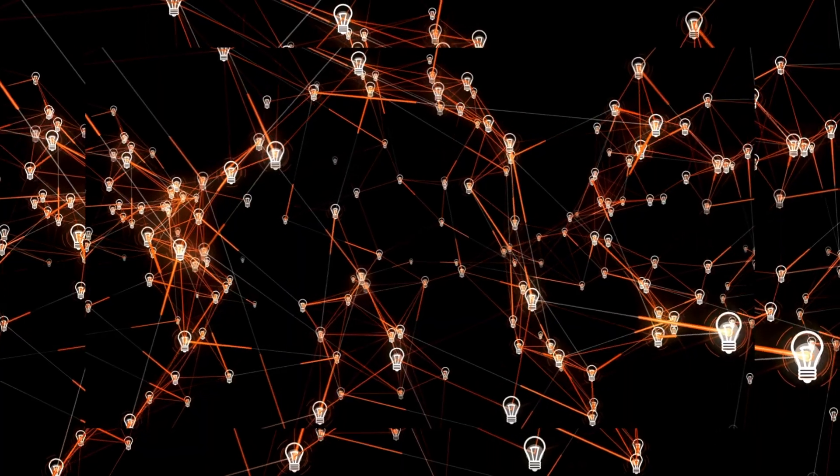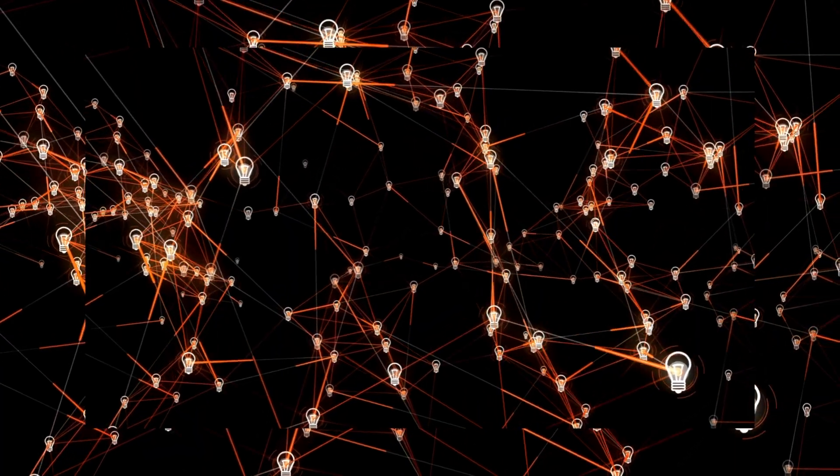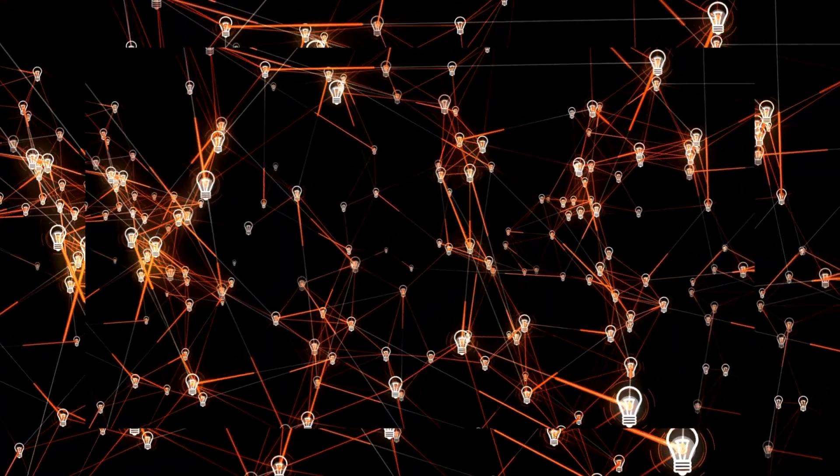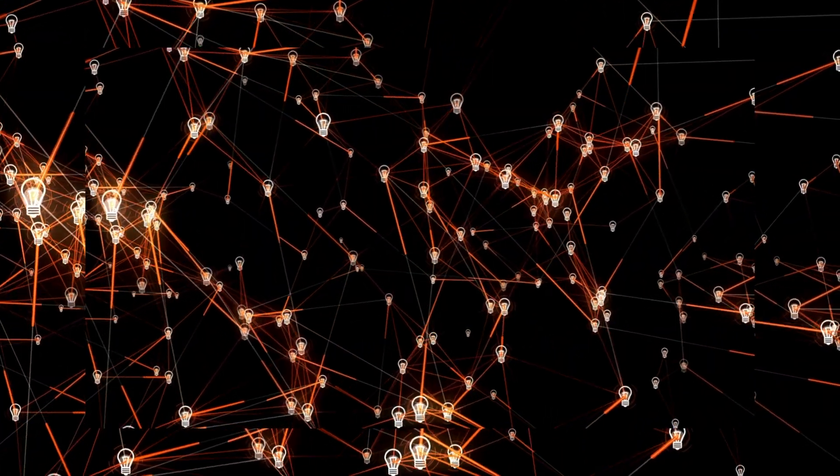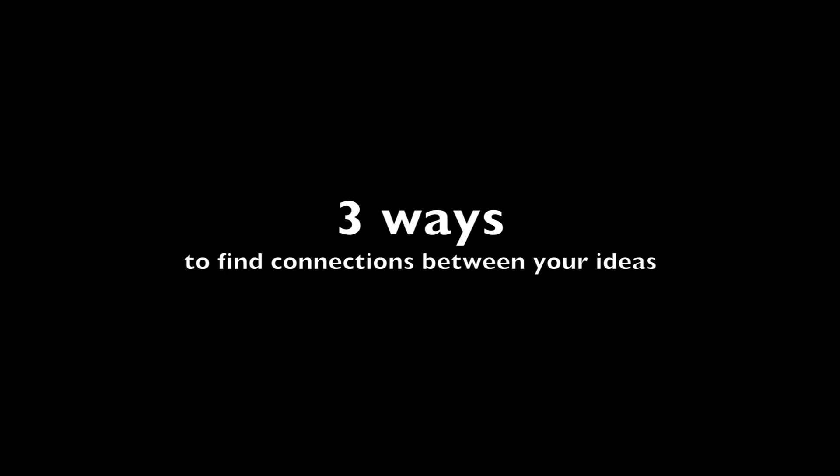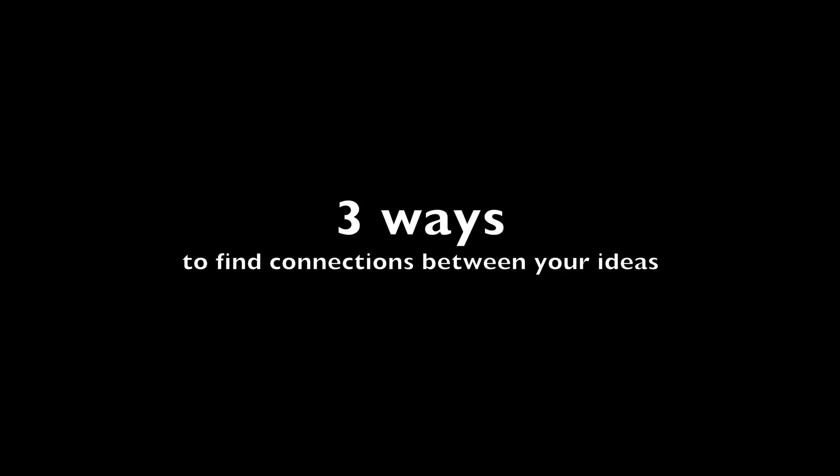Our ideas are the same. They become stronger. They're able to grow when they are connected. So in this video, I want to talk about the three ways to find connections between your ideas and your second brain.